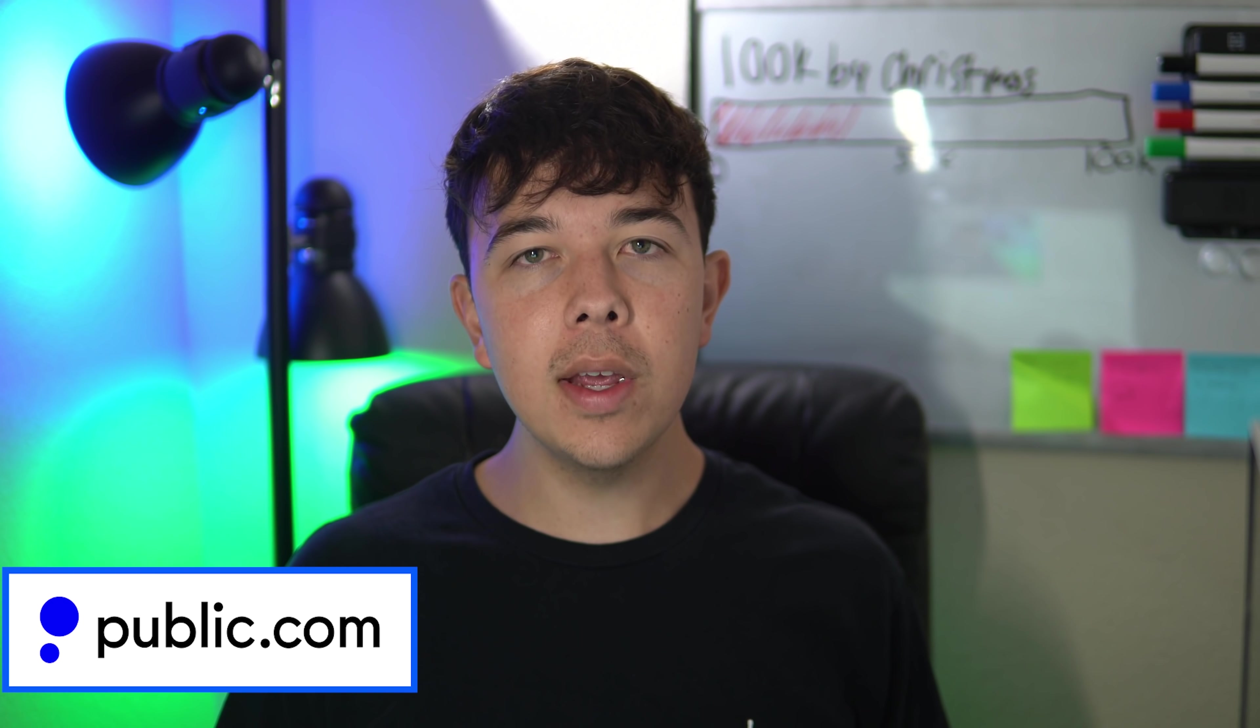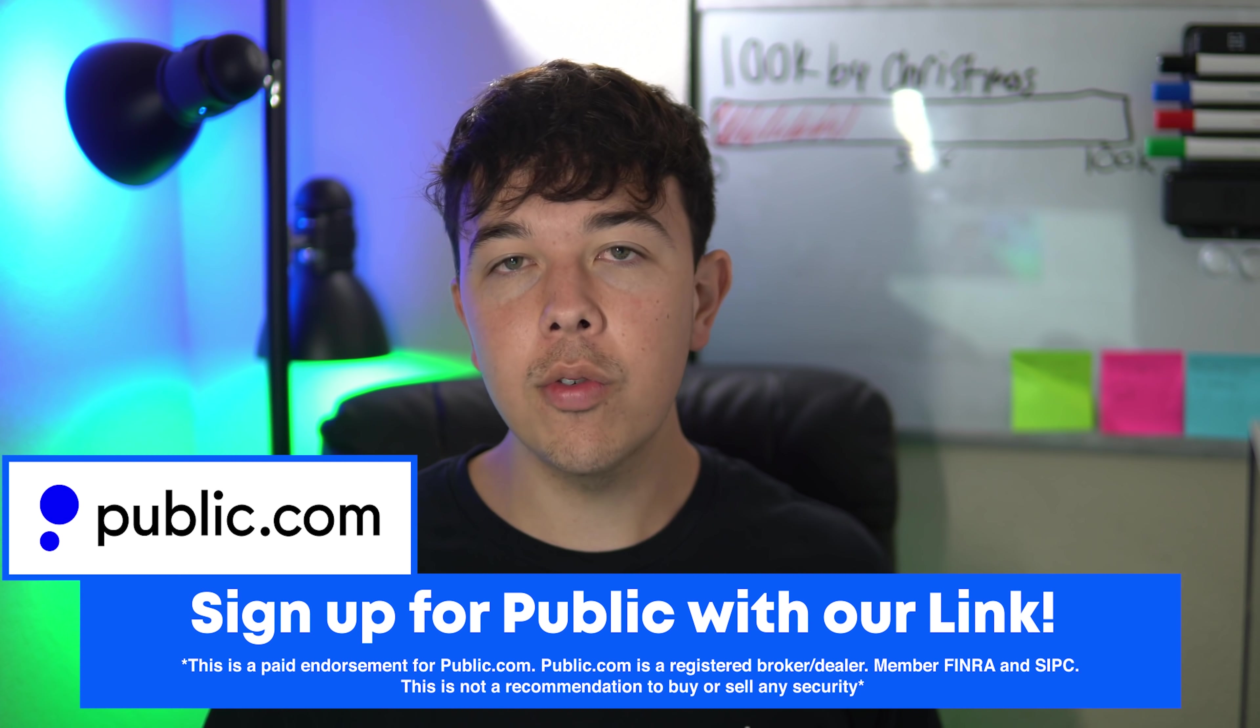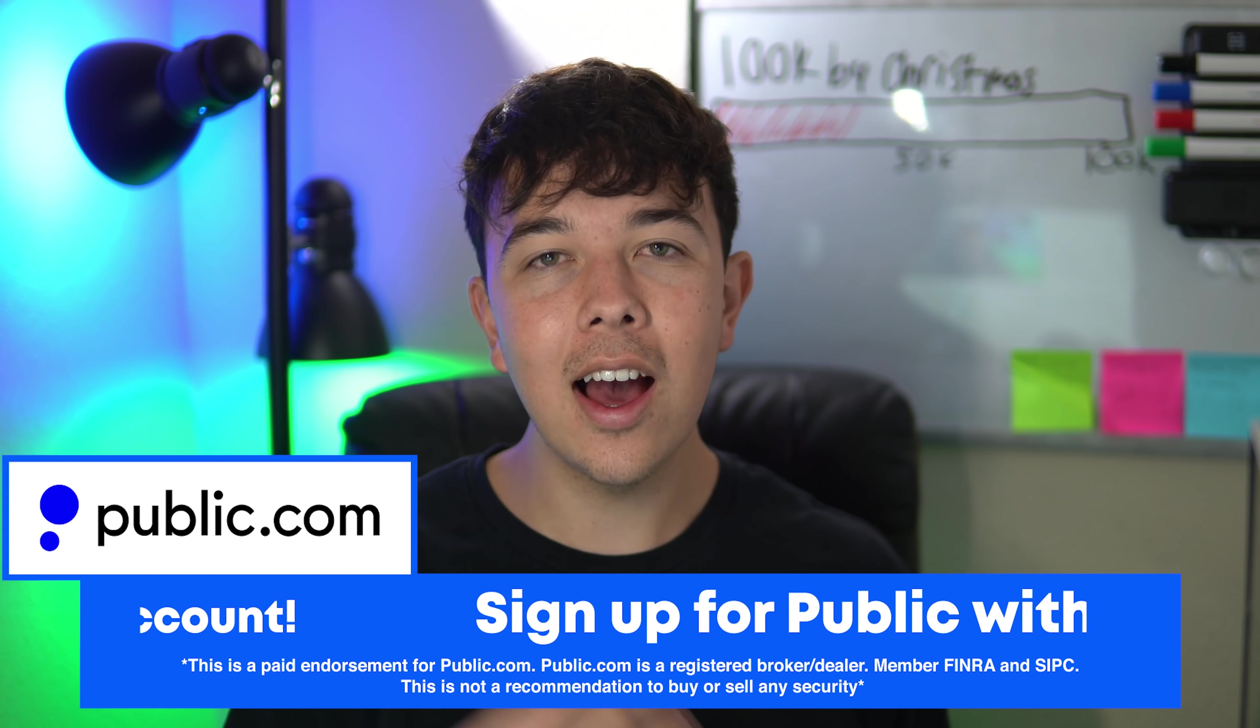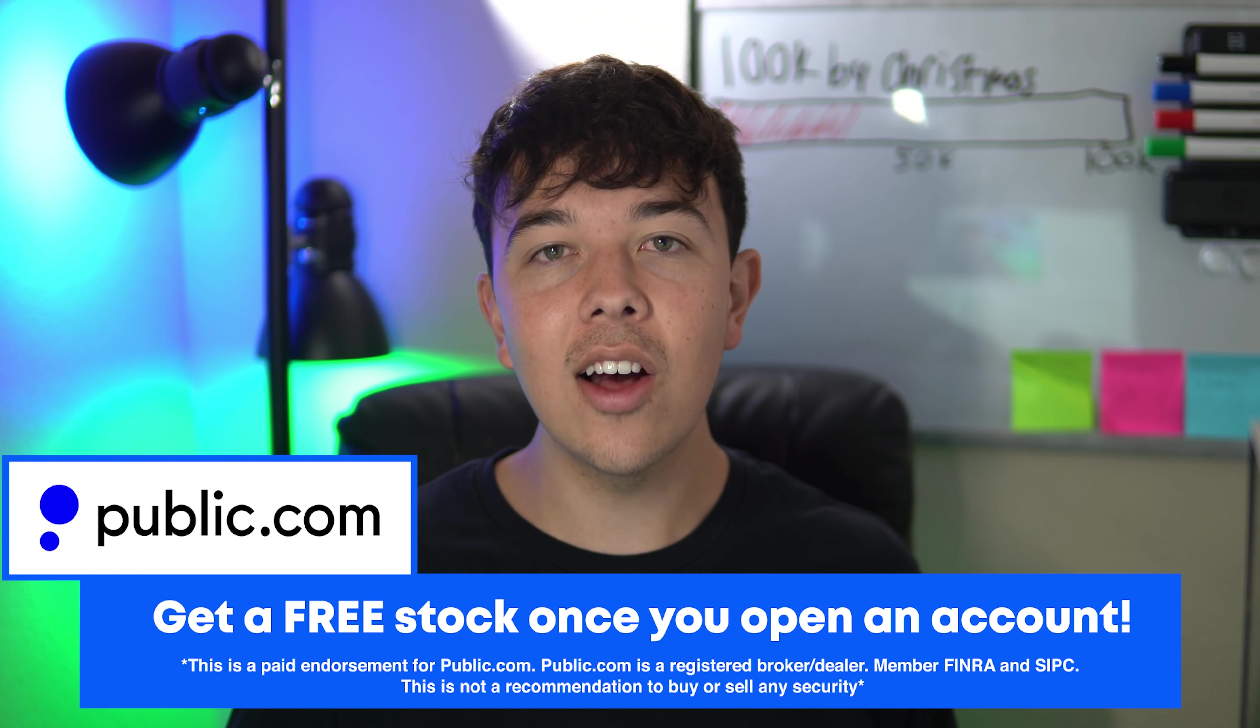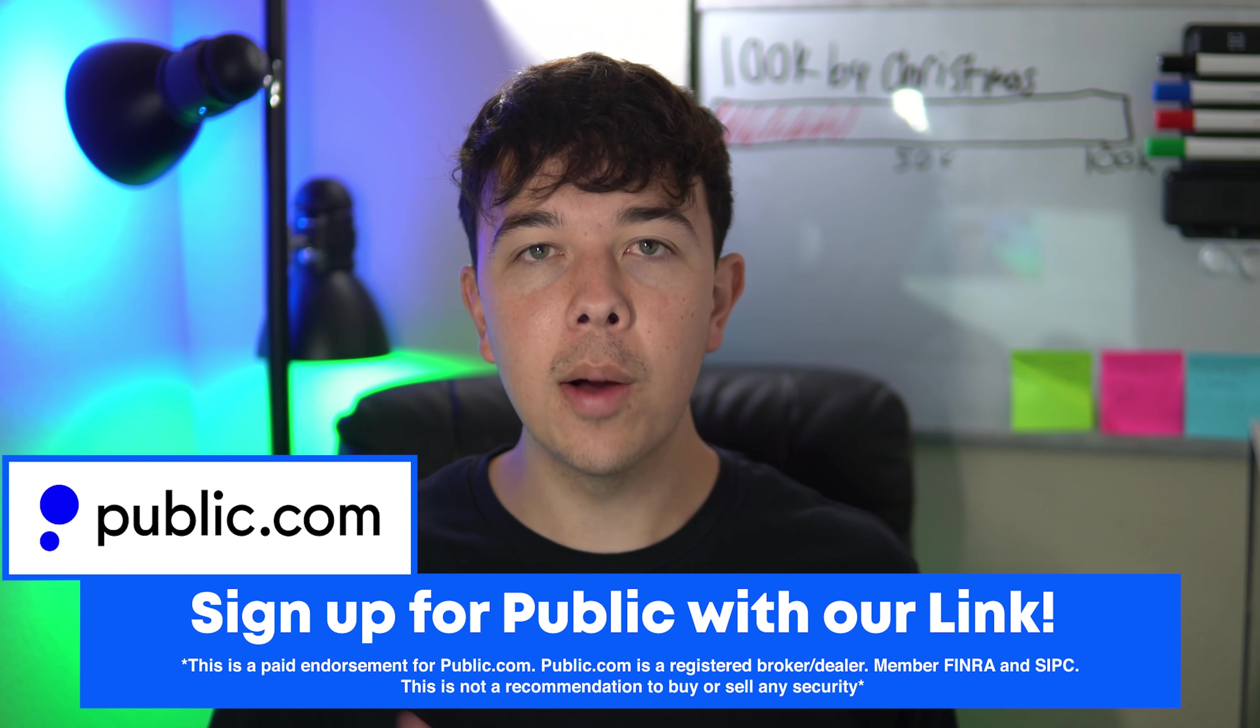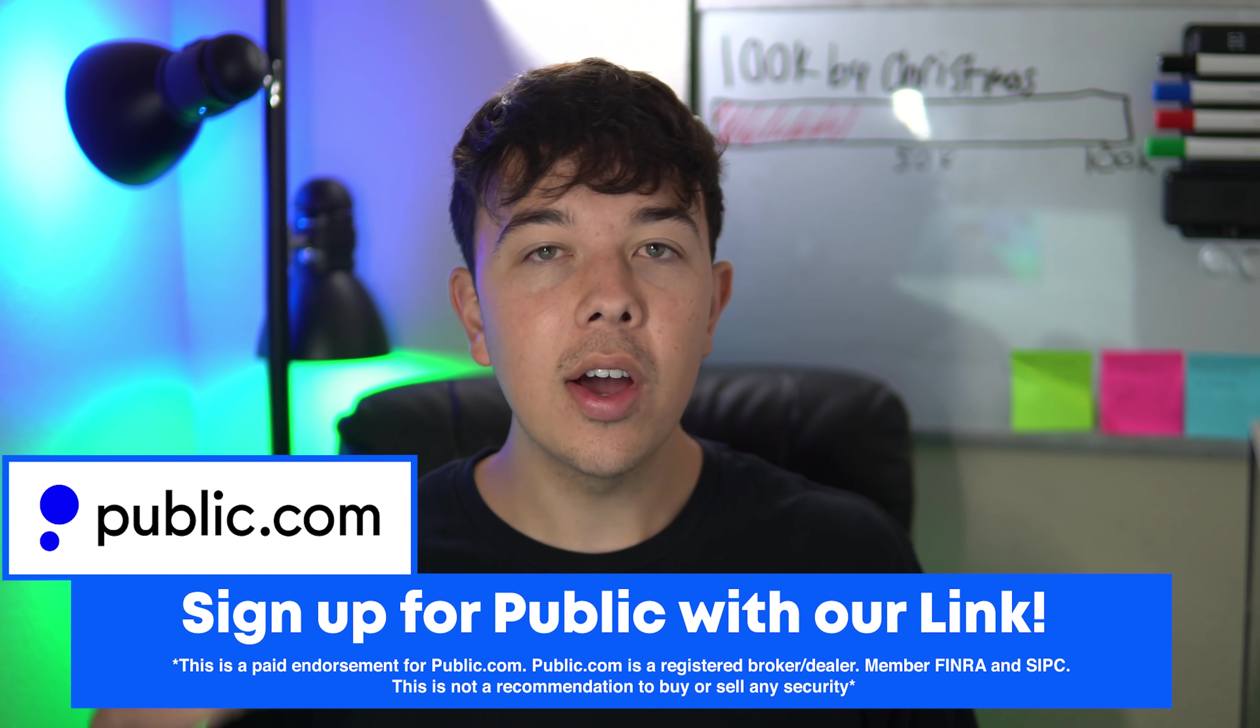If you want some free Shiba Inu Coin, then go ahead and get signed up with Public, the social investing app. When you deposit $1 on the platform, you're going to get up to $70 with the free stock back that you can then sell and then invest into Shiba Inu Coin, which is tradable on Public. Use that first link in the description.